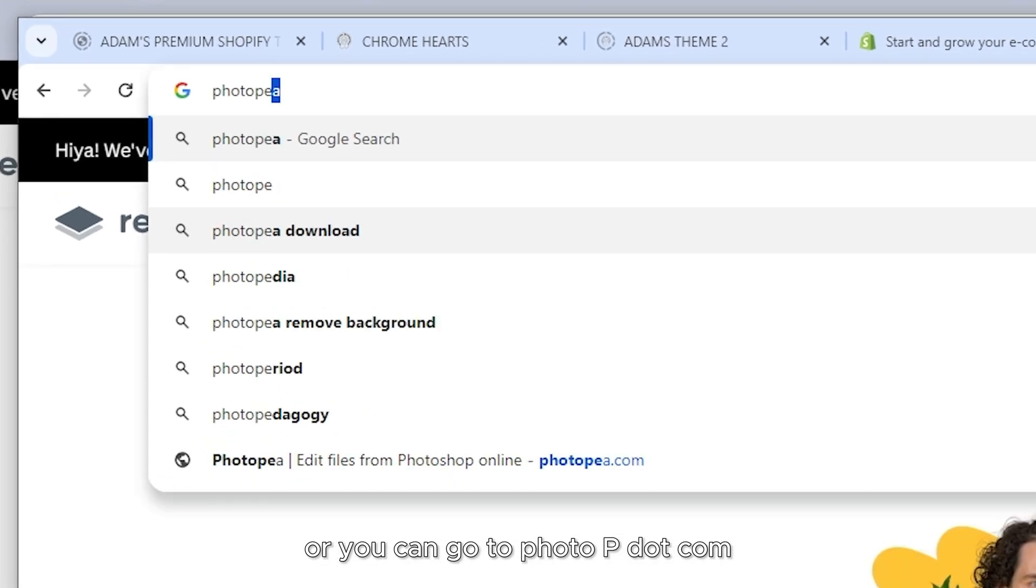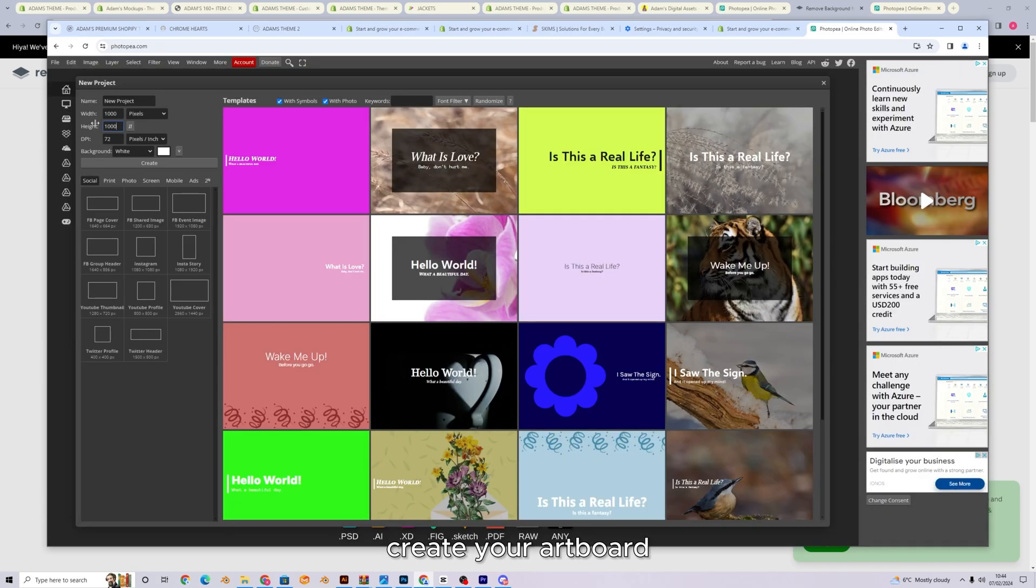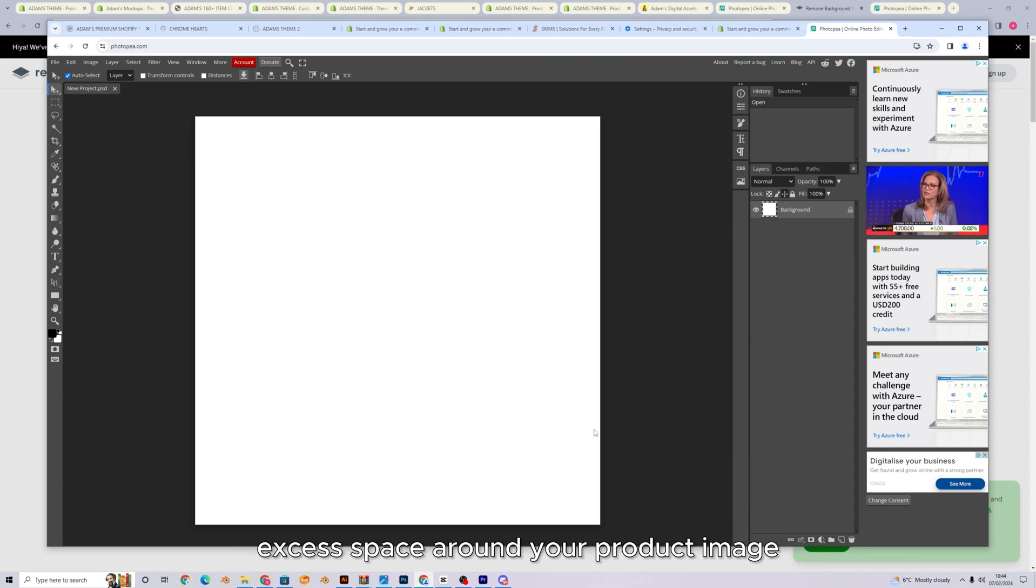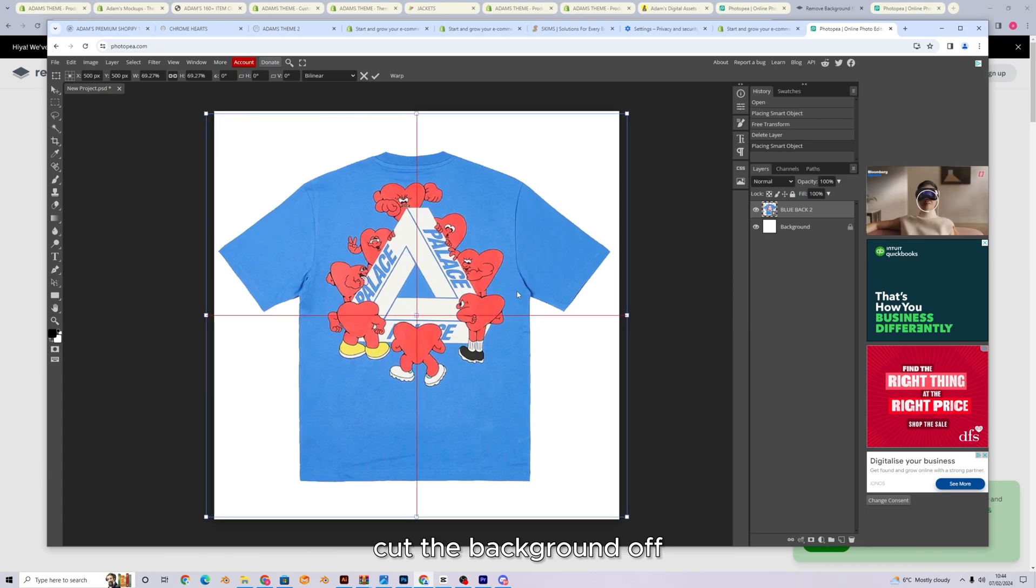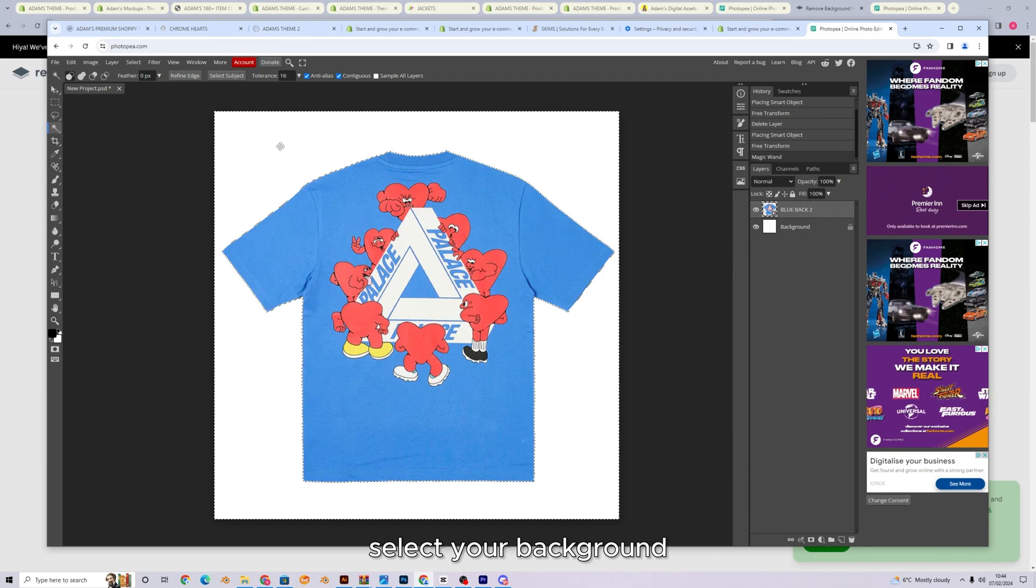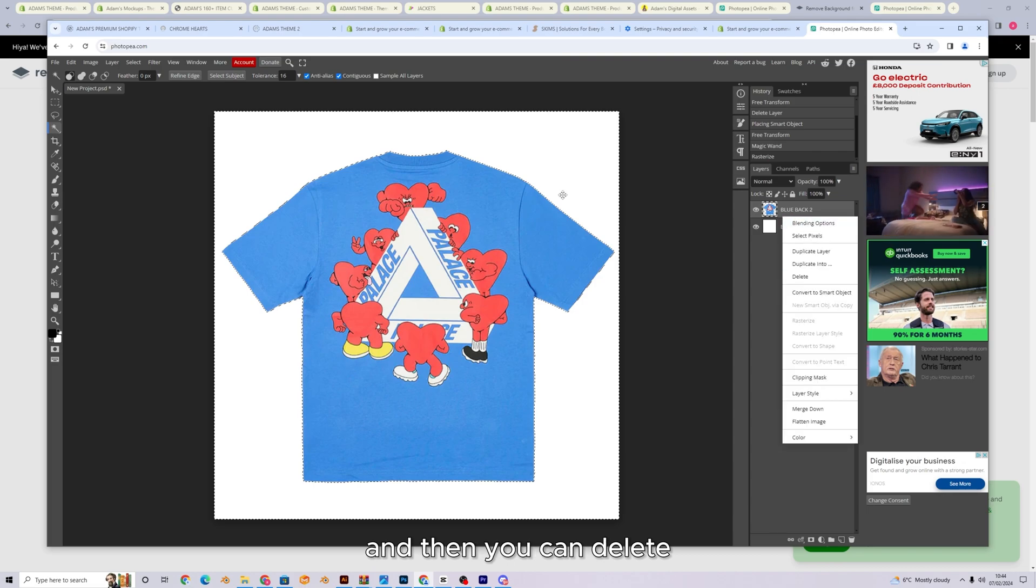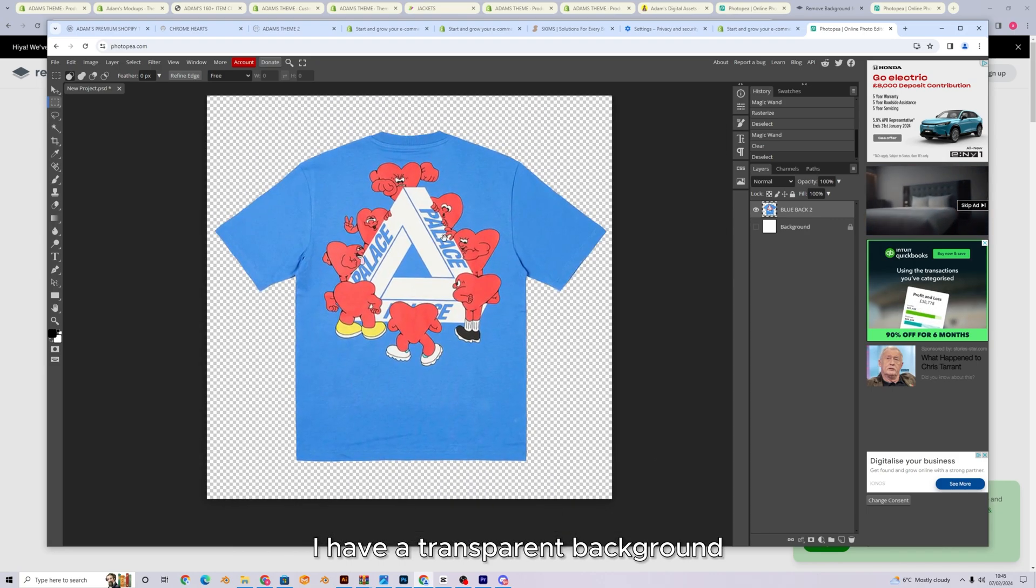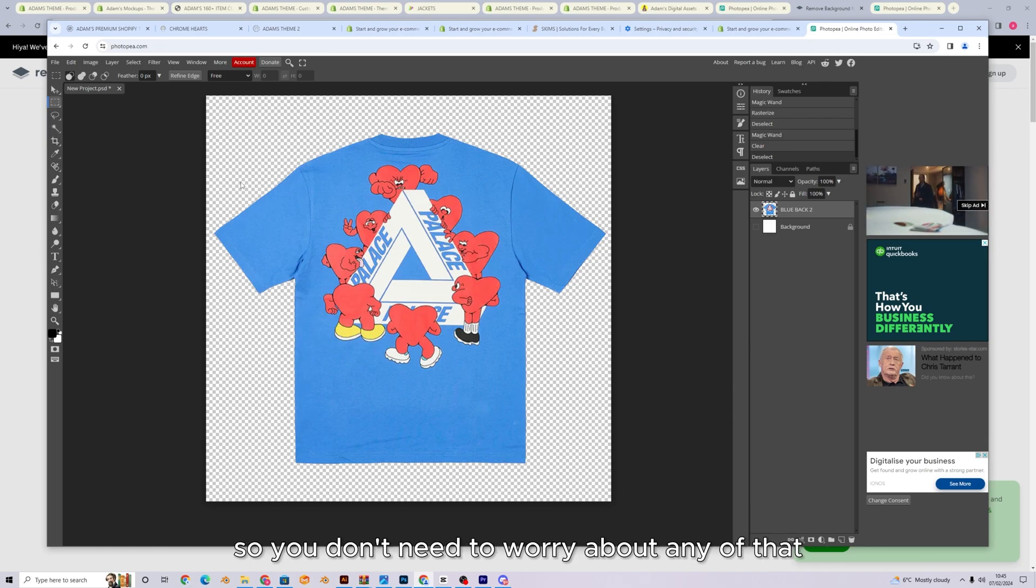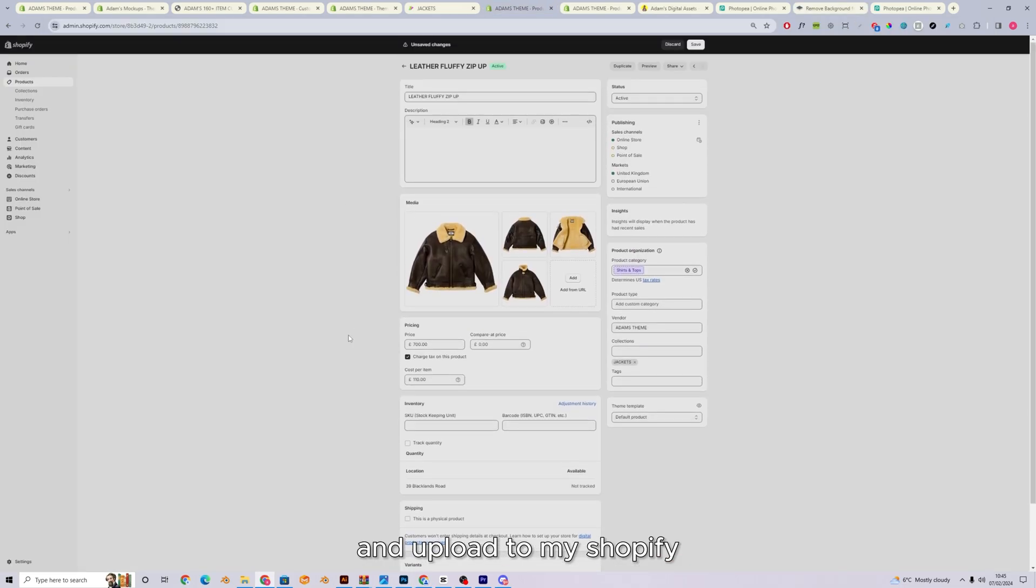Or you can go to photopea.com. Press new project, create your art board. Make sure it is square so that there's not any excess space around your product image. Drag in the product that you want to cut the background off. Select this little wand tool here. Select your background and you can just press delete. You actually just need to right click this and press rasterize and then you can delete. There we go. And you just hide the background. And as you can see, I have a transparent background. And as for the glow, the website does that all for you. So you don't need to worry about any of that. Now I just export, export as PNG and upload to my Shopify.